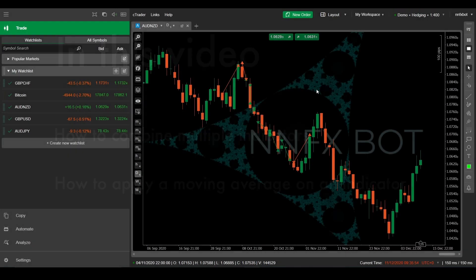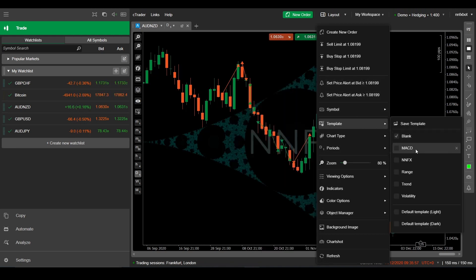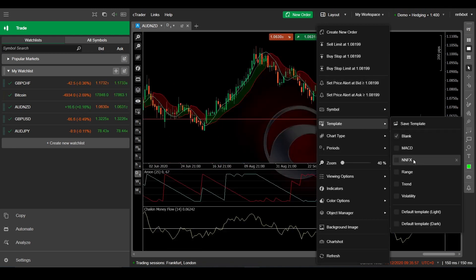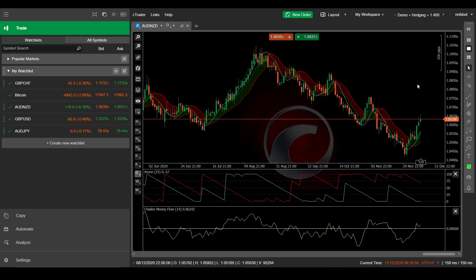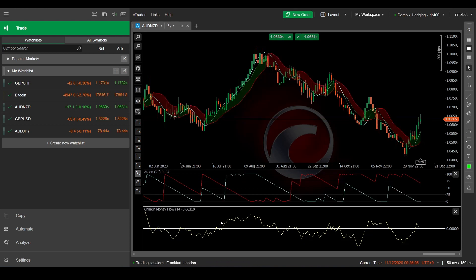I'll be answering both of these by showing you how to code up the entire no-nonsense algorithm, which I showed in episode 3. We set up a template for that NNFX algorithm, which uses the Aroon for the first confirmation indicator, the SSL channel for the second confirmation indicator and exit indicator, and the Chaikin money flow as the volume indicator, as well as the hull moving average as the baseline.